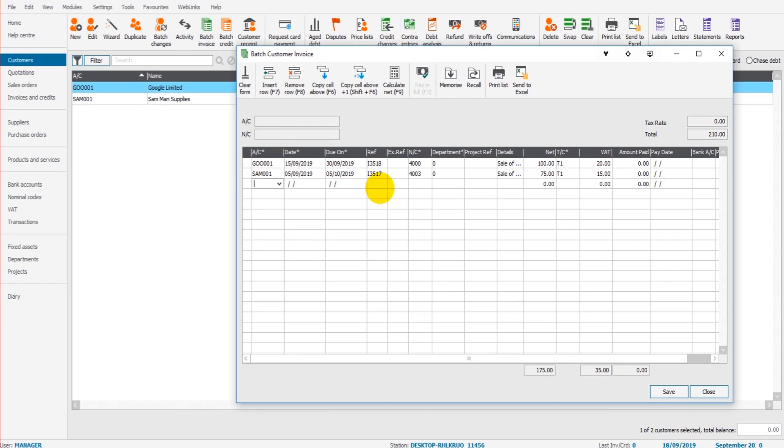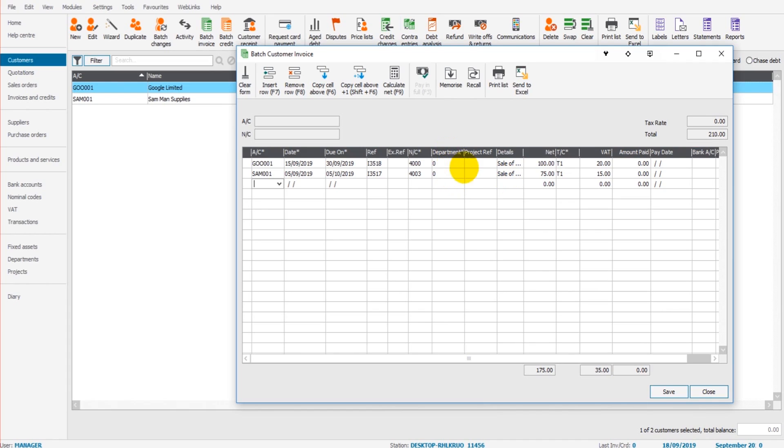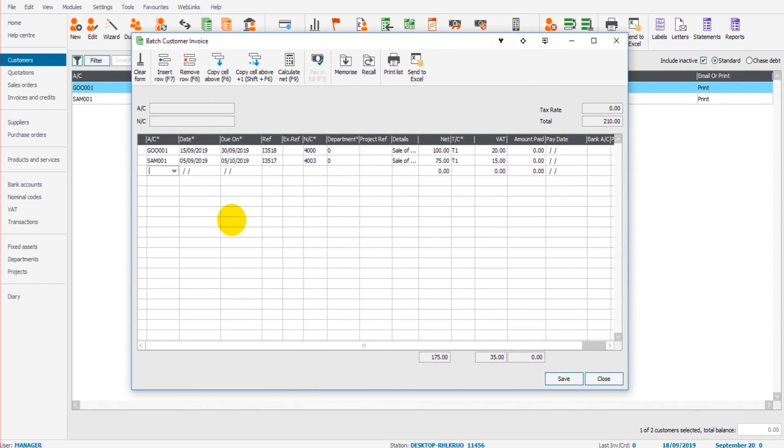And then we can just tab down to the new line. Now, if you have a more simplified version of SAGE, then some of these columns may not even appear, such as department and project reference. You may find that some of these columns also to the right do not appear. Don't worry about that. I've just got the most extensive version of SAGE here. So there's a lot more columns, makes it slightly more confusing. But as mentioned earlier, I'll come to these columns later on in this course because these are very advanced features of SAGE and we don't need to cover them here. Once I'm happy to add those invoices to the customer accounts, all I do is click save. The screen will go blank. The table will go blank.